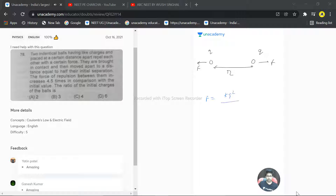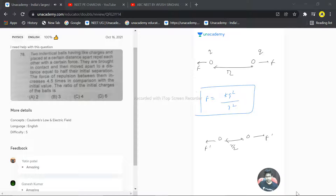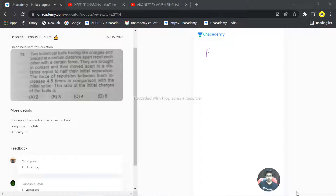The value of F is k·q² / r². Now they are brought in contact and moved apart to a distance equal to half of their initial separation, so the new distance is r/2. The repulsive force has changed — F' becomes 4.5 times the initial value, so F' = 4.5 × k·q² / r².